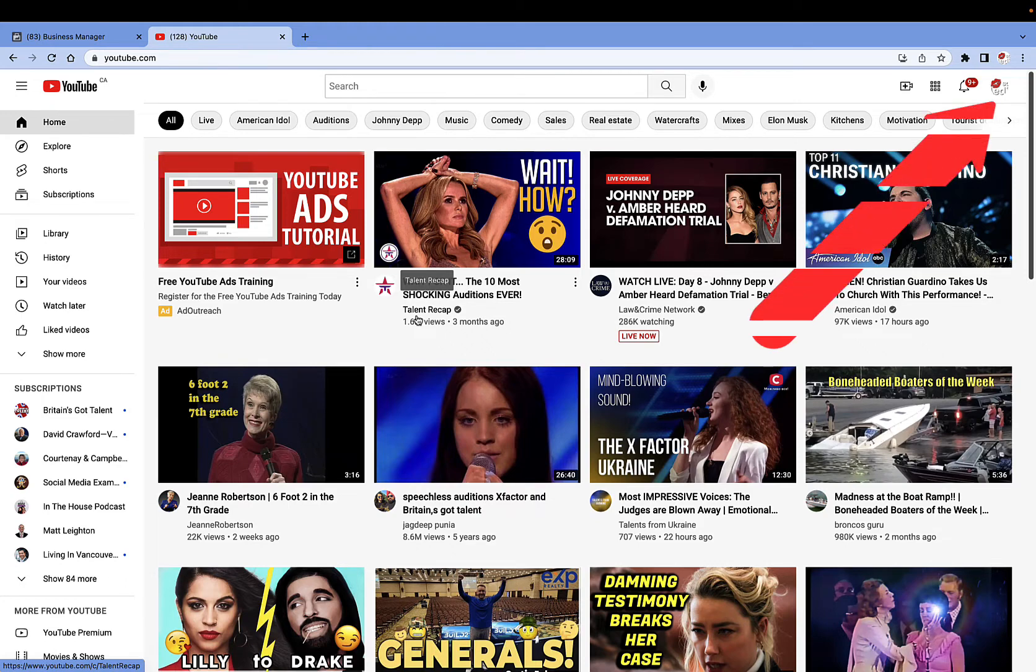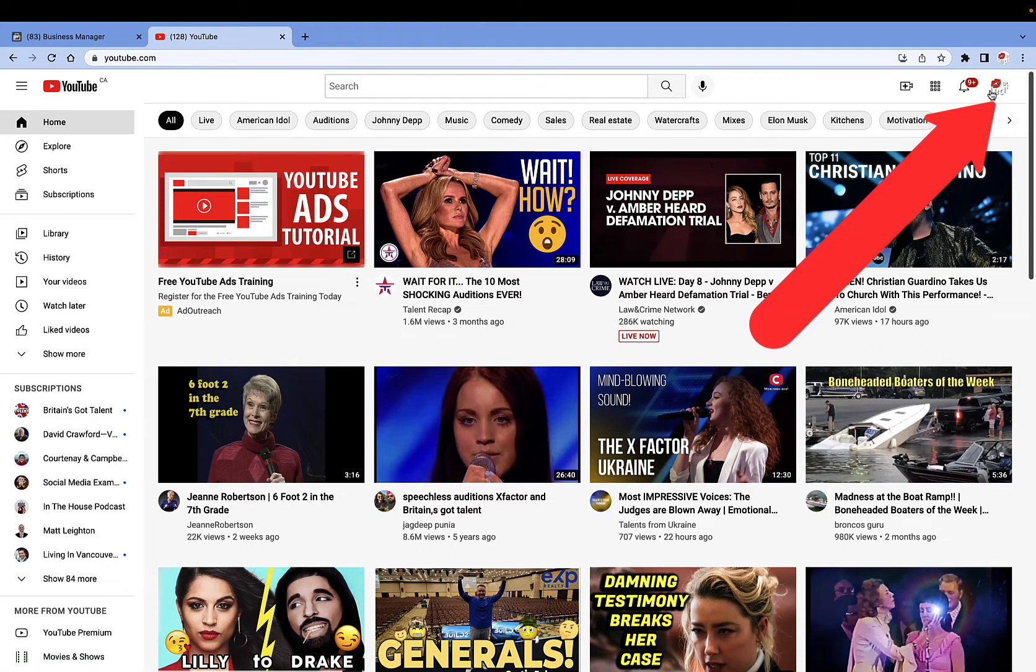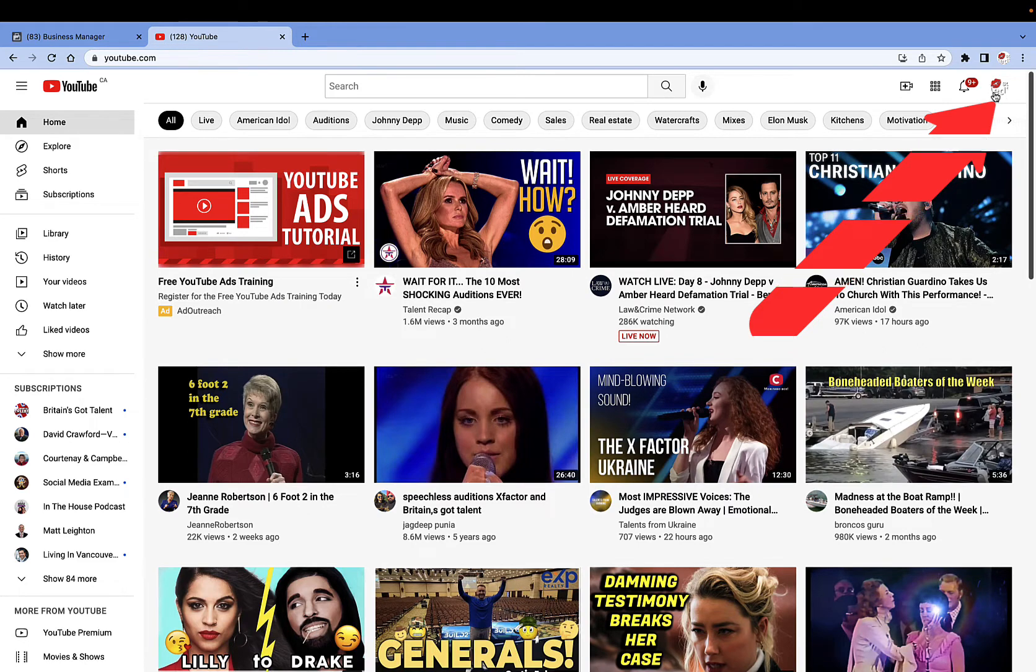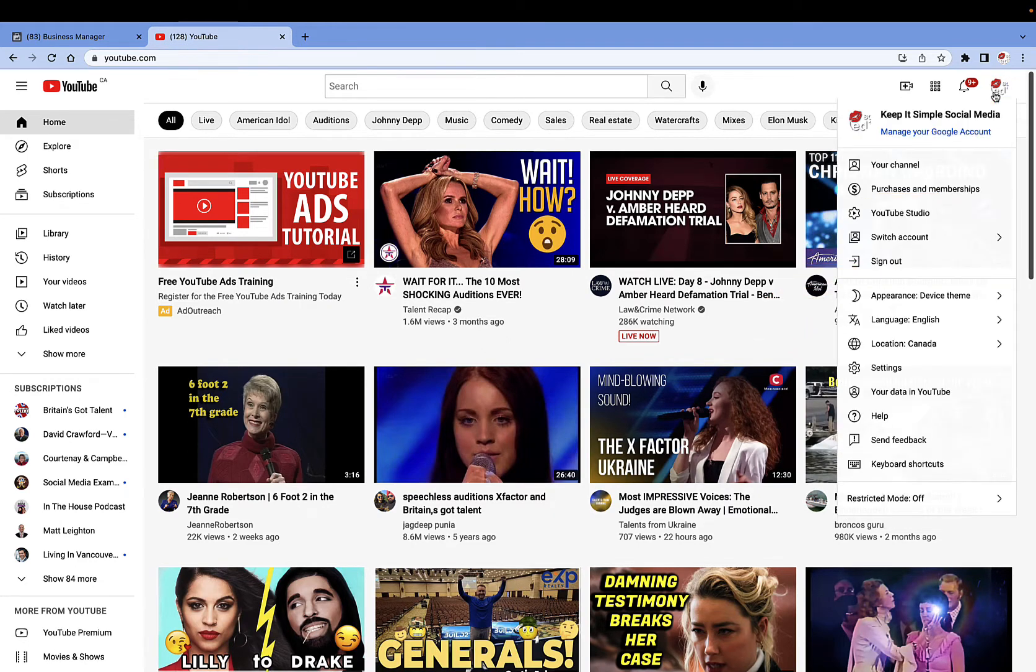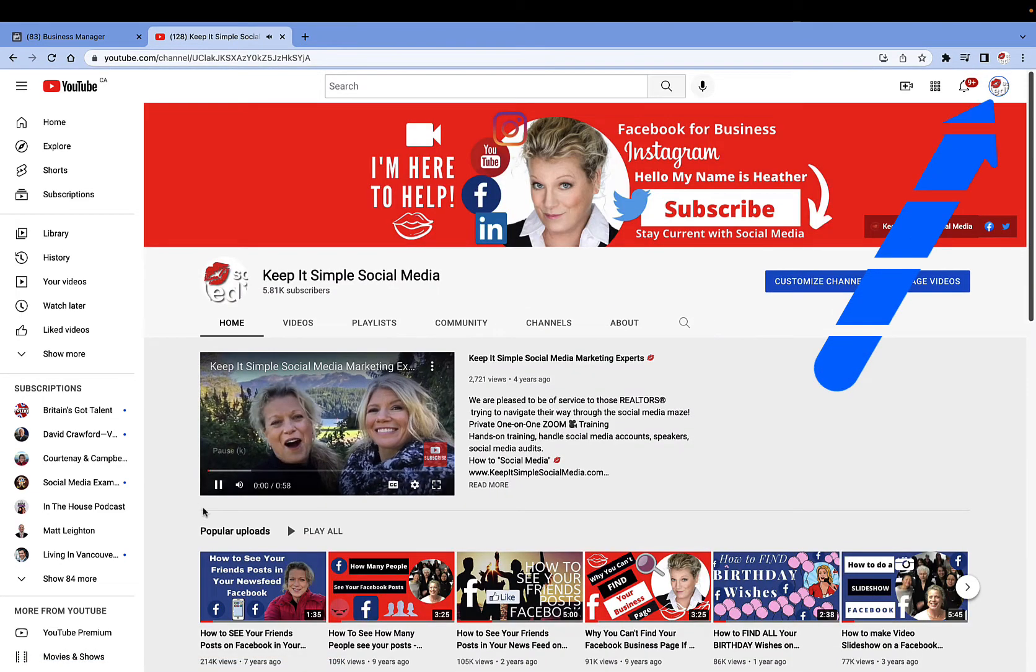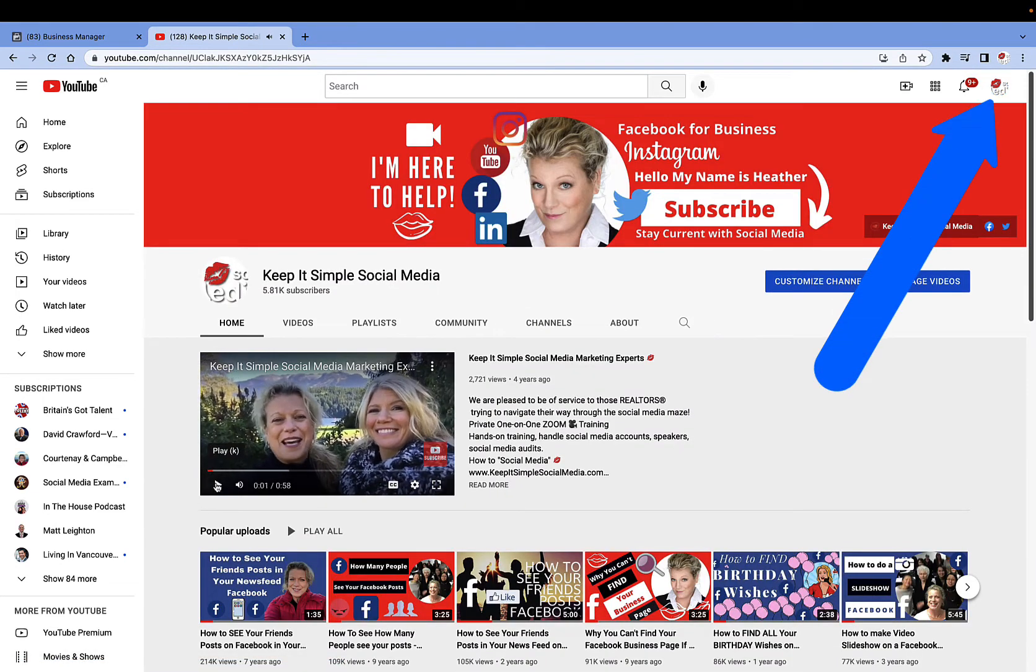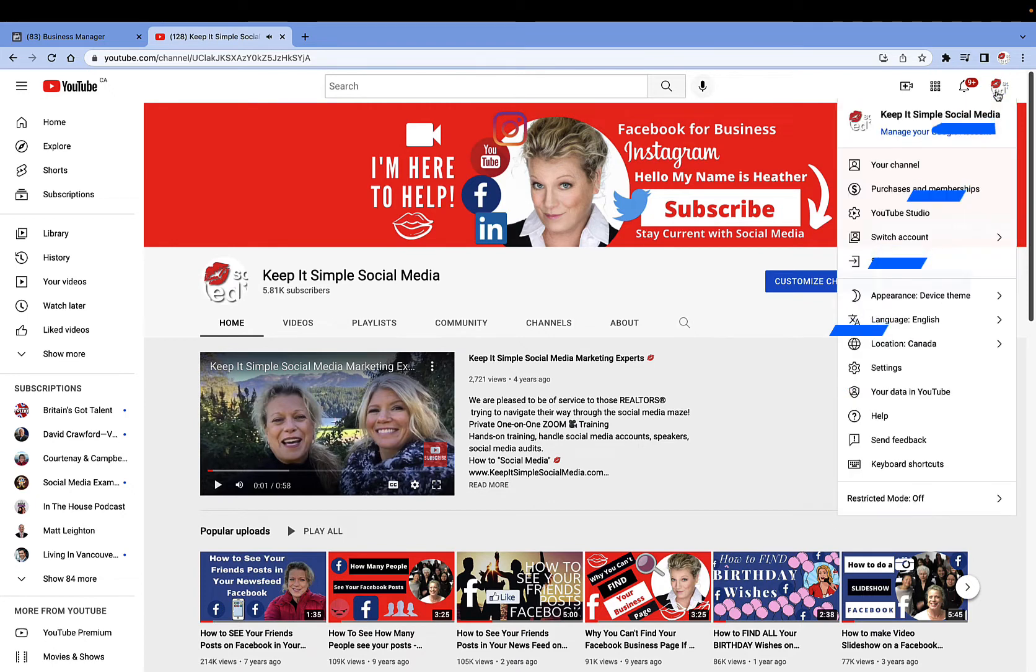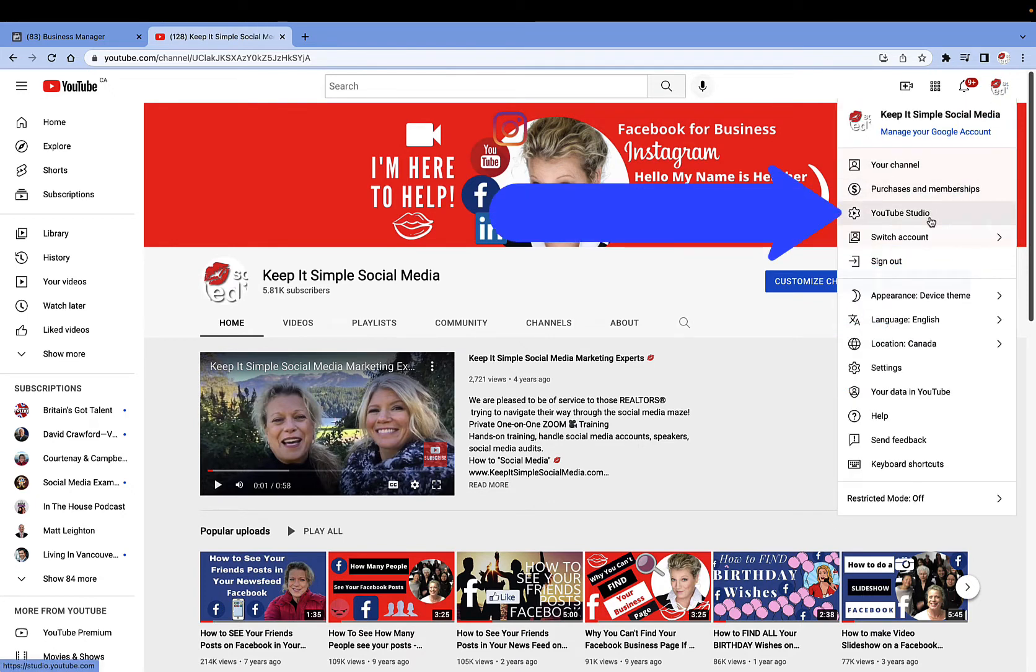Now from here, what I want you to do is go back over to the right-hand side where you see the circle that is your logo. You're going to click on here, and from here you can go to your channel if you would like to, or you could click on the circle and go to the YouTube studio.